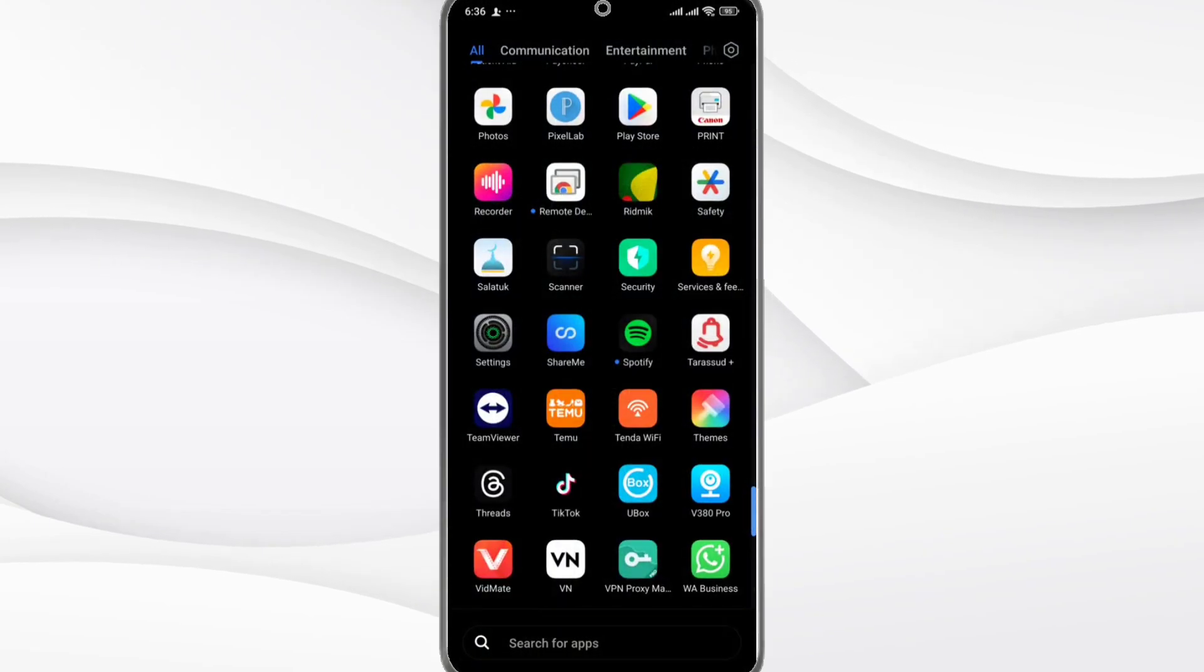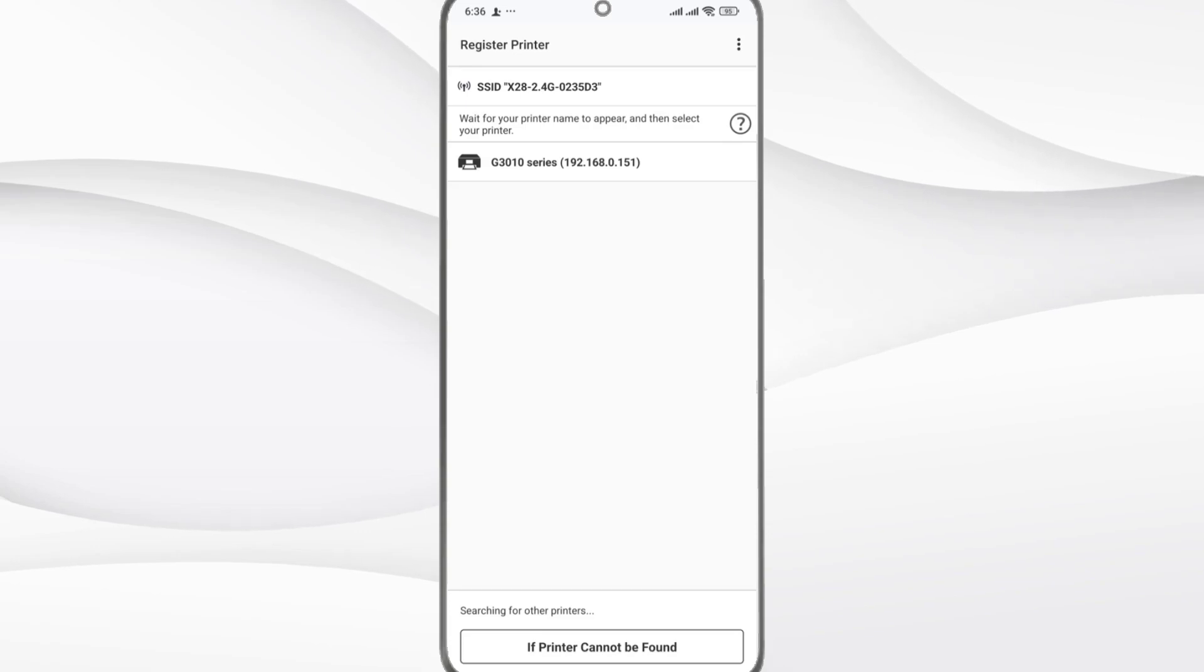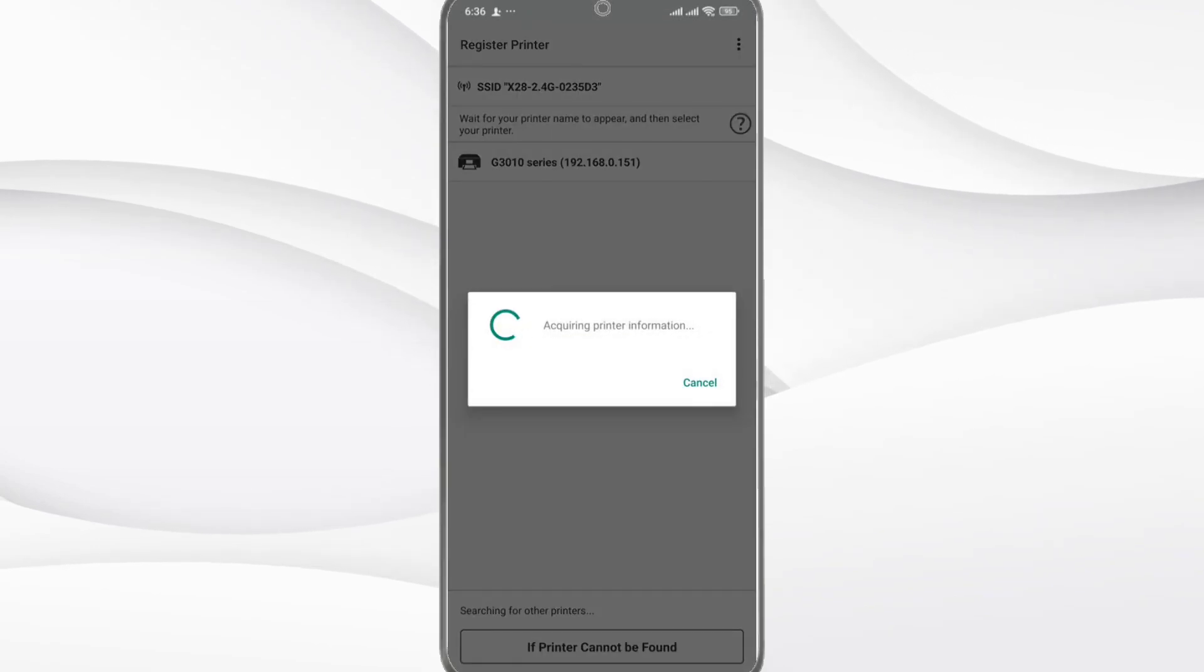Step 8: Open the Canon Print app again. Tap on your printer name, then tap the IP address option to confirm it's online.